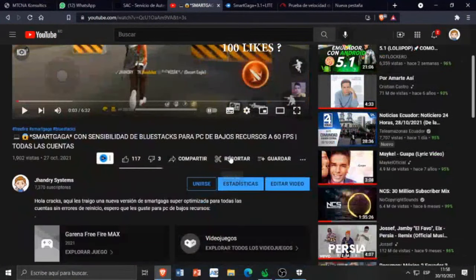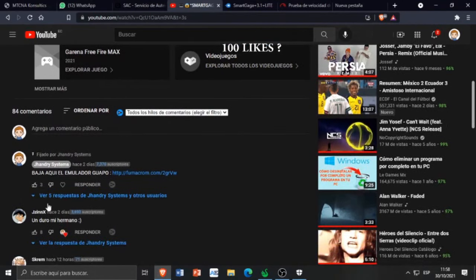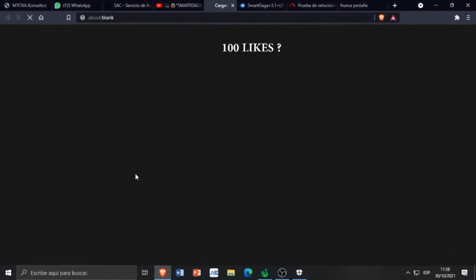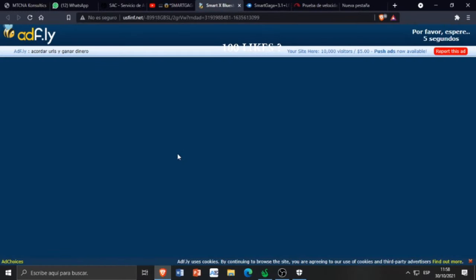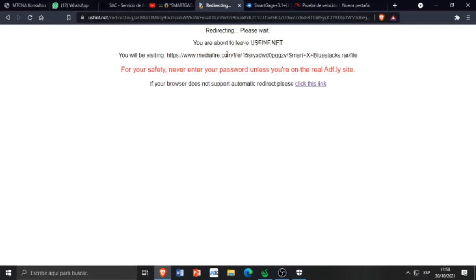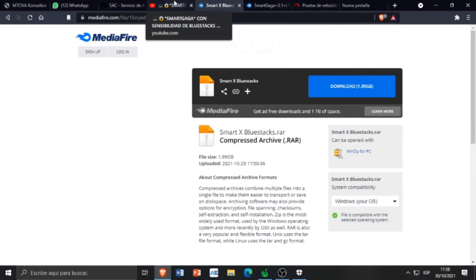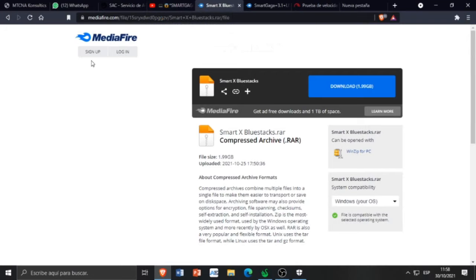Voy a hacer una prueba con mi último video. Les agradezco a las personas que dejaron su like y se están suscribiendo al canal. Lo dejo en el comentario fijado. Simplemente le dan click al link que yo les dejo, esperamos que se cargue — nos va a cargar la publicidad y nos va a decir que esperemos 4, 3, 2, 1 un segundo. Una vez que tenemos eso, le damos en 'saltar publicidad'. Aquí aparece un mensaje de que tienen que dar los permisos — le dan en 'permitir' y ya los va a redirigir hacia Mediafire para que descarguen el emulador.